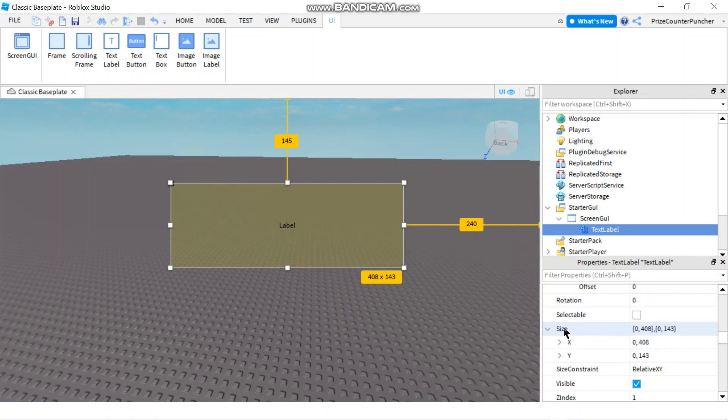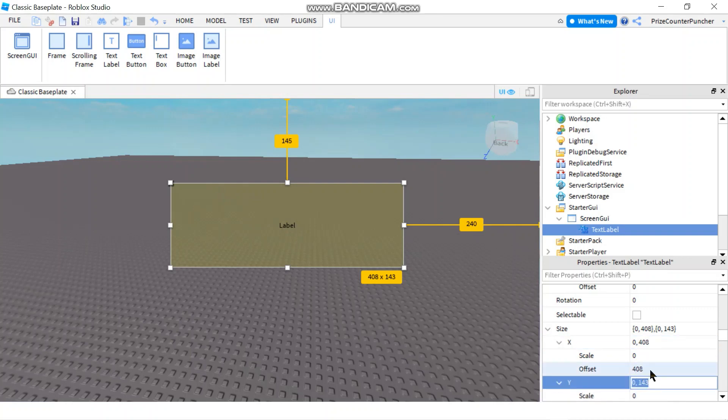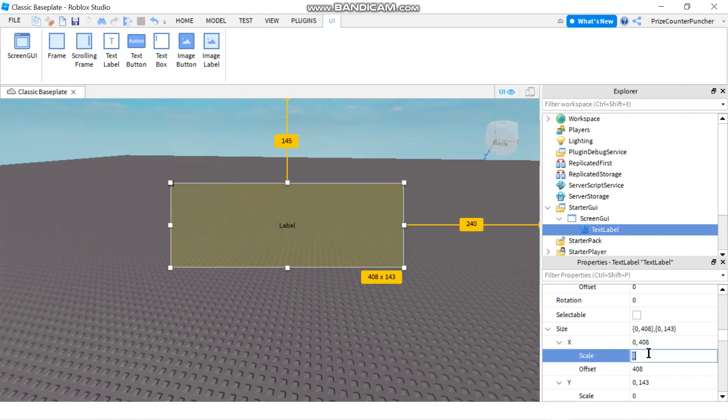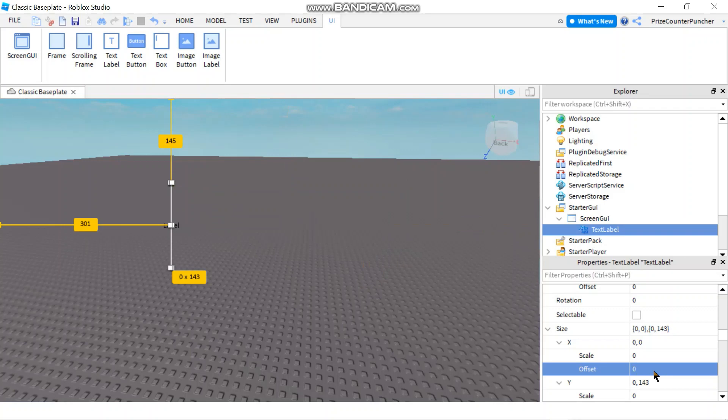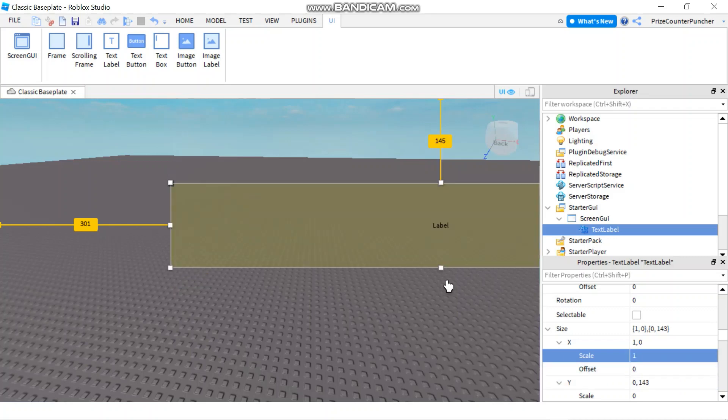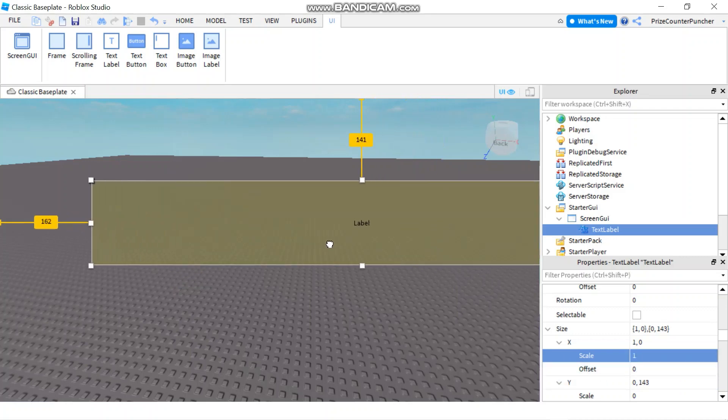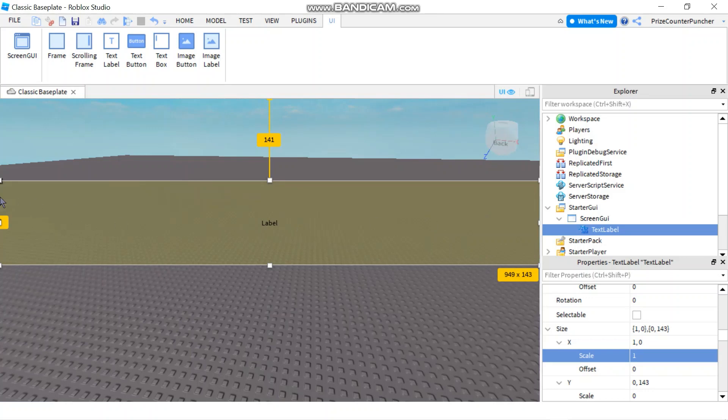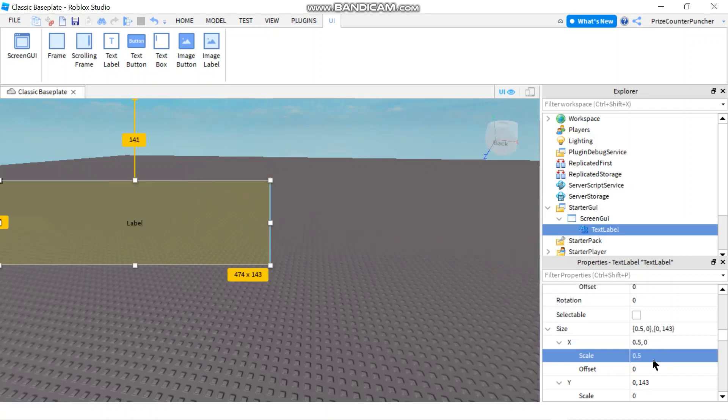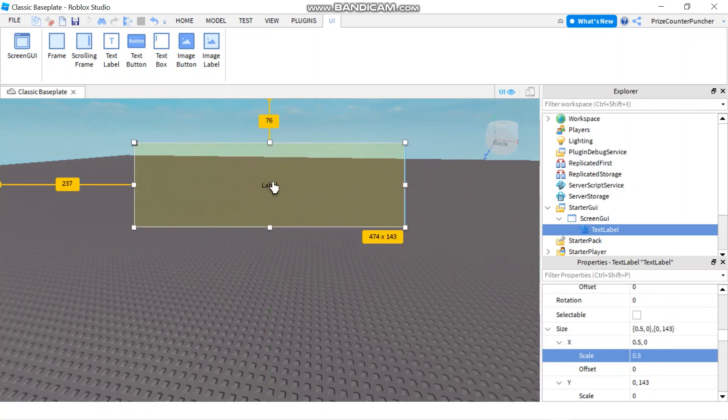The same goes for the size here. So for the size here, you see the default. They use the offset. I'm going to make them zero. So I'm going to remove the offset. And that didn't do it. I got to put zero in there. And then I'm going to use the scale. So the scale, if I put one in here, hit enter. You're going to see that my label takes up the entire screen. If I make it 0.5, it takes up half the screen.